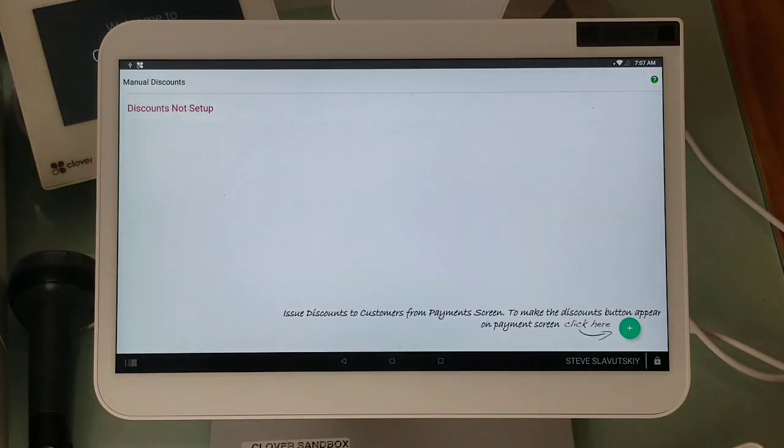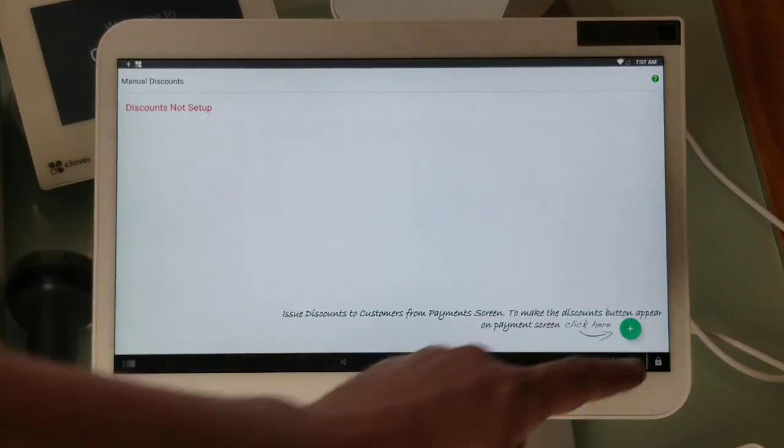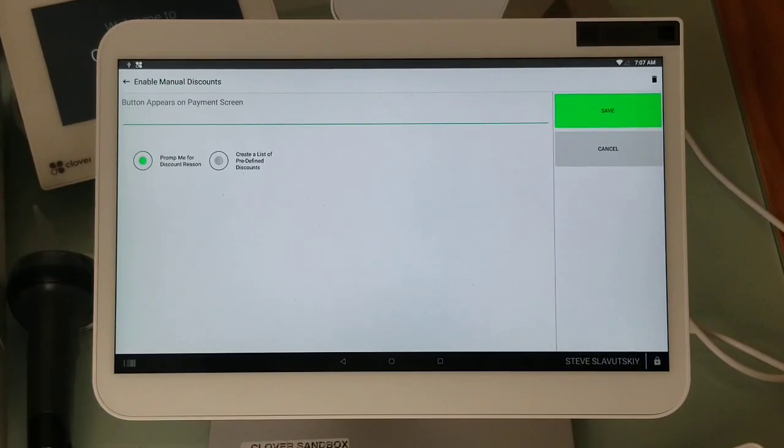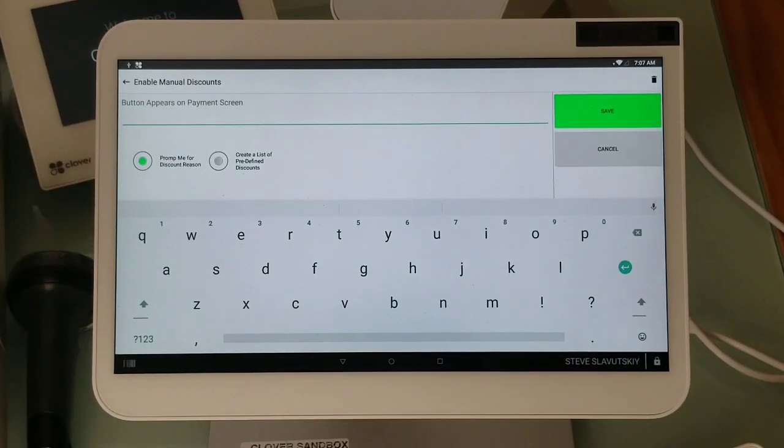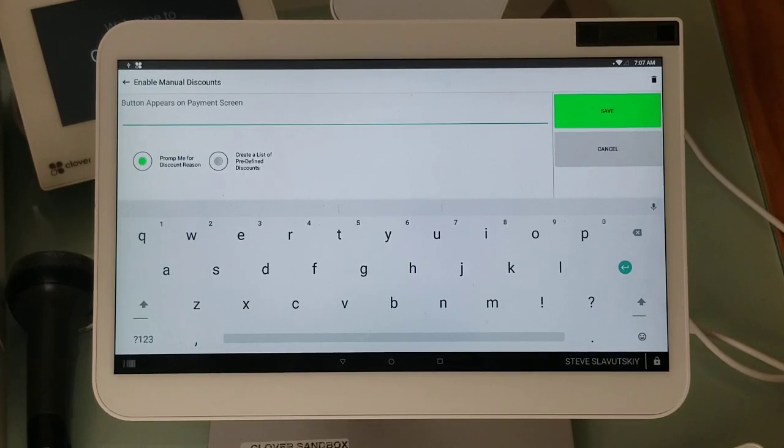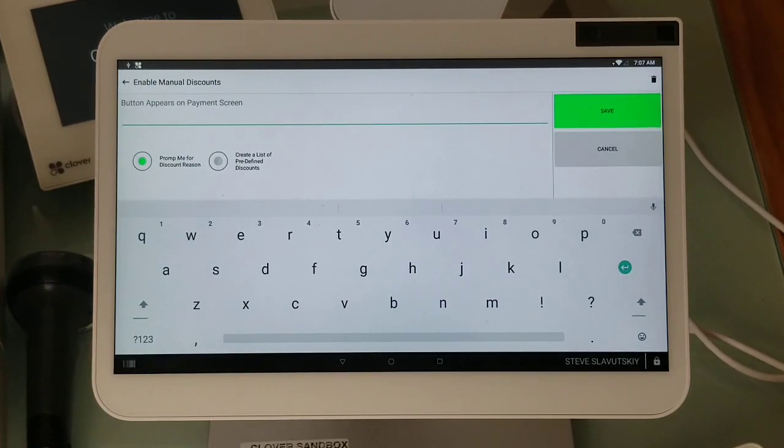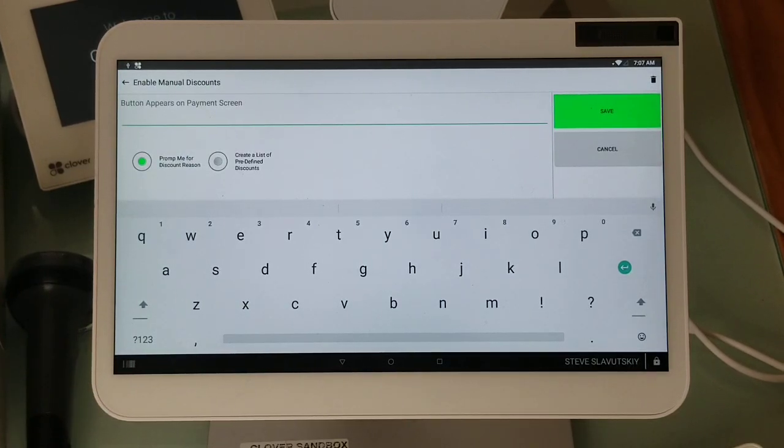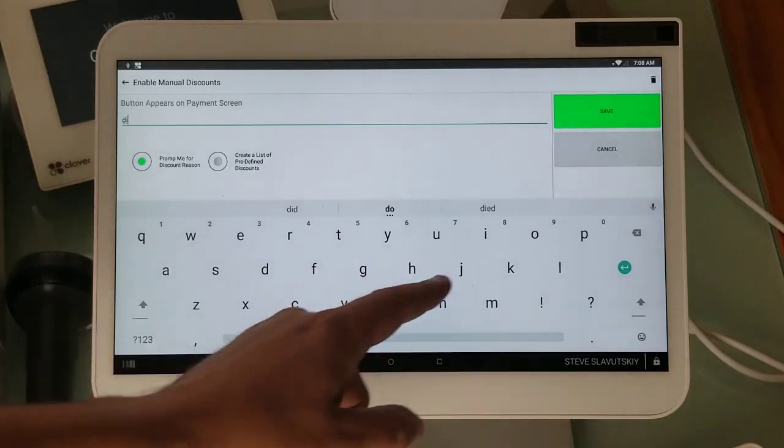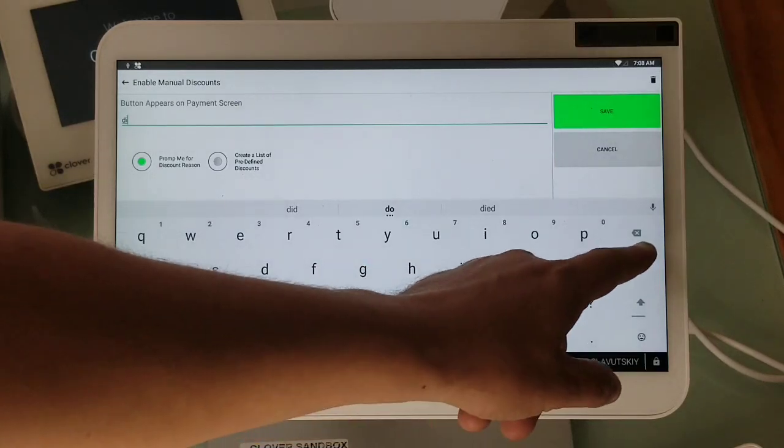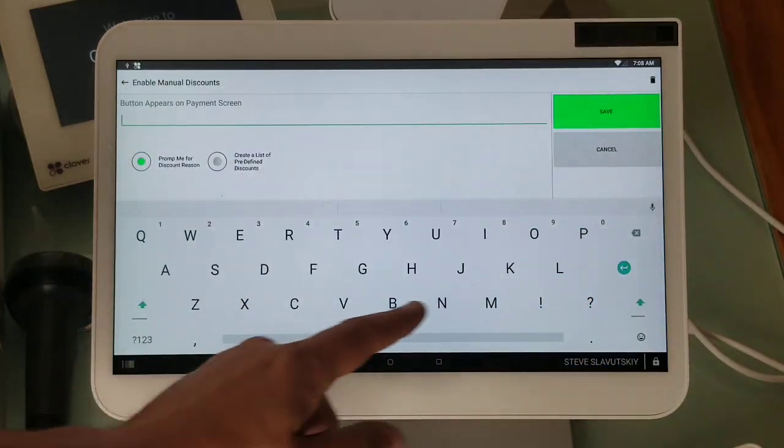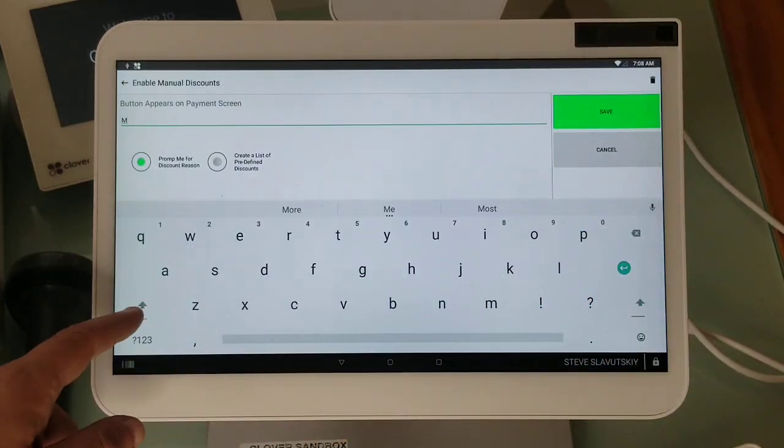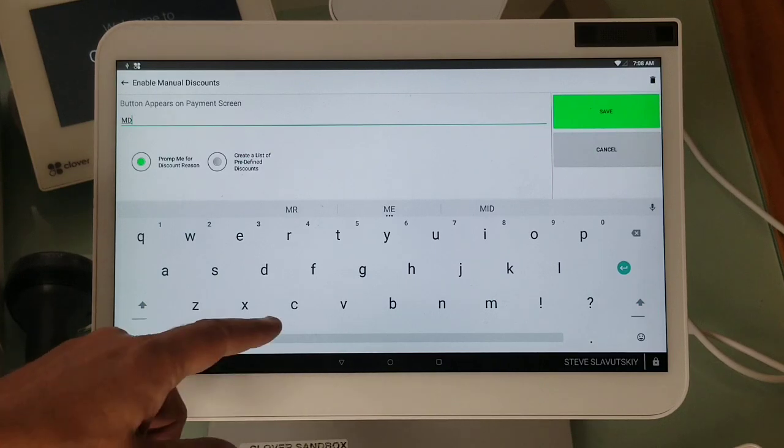To get started, I'm going to click on this plus button here. This right here is going to be the name of the button that appears to pull up the discounts. We're going to call it MD for manual discounts.